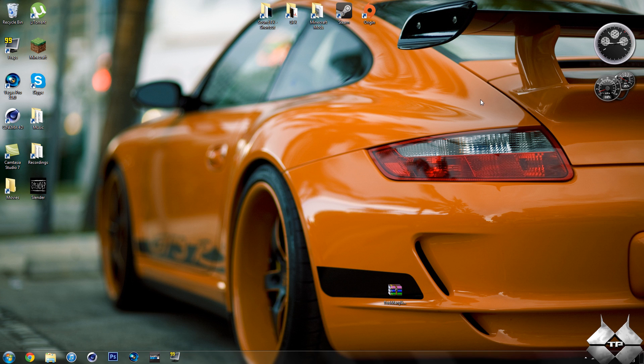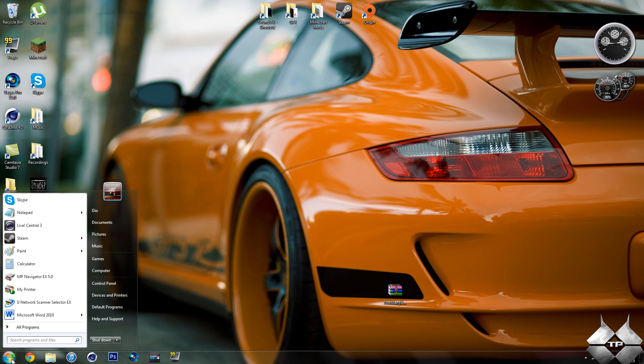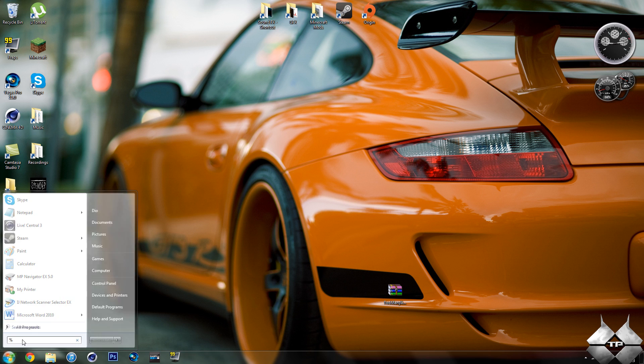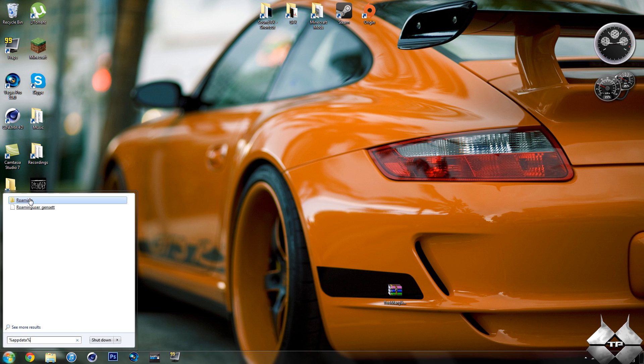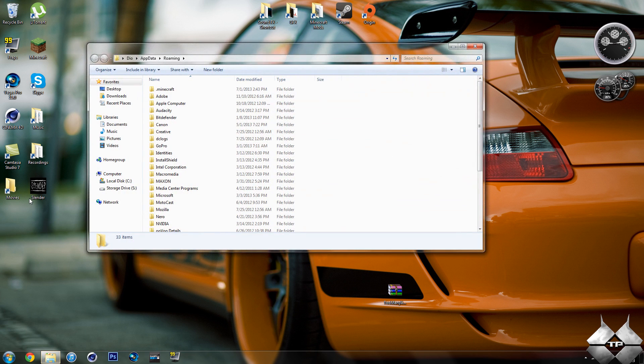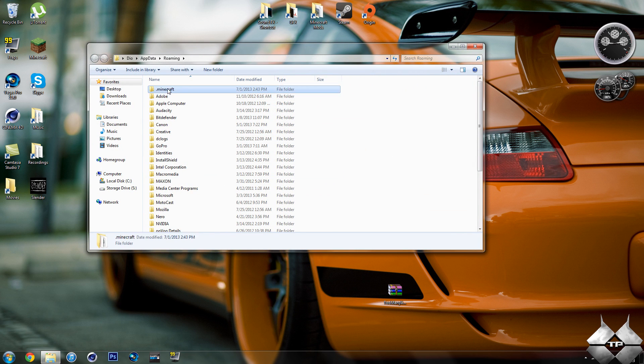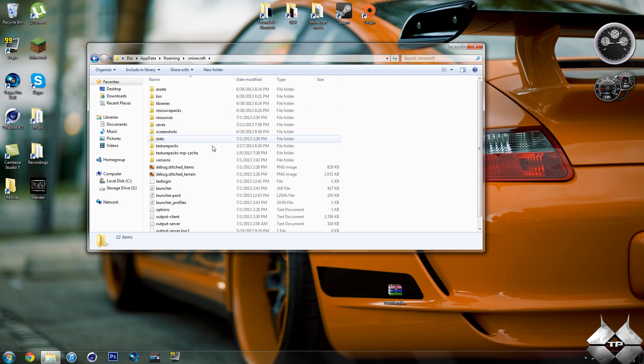So of course, as always, you're going to need to go down to start. Then type in %appdata% and that'll go ahead and open up your roaming folder. Then you're going to want to open up your .Minecraft. Now this is where it's going to get a little bit different.